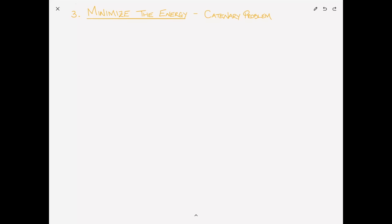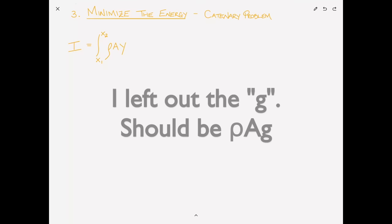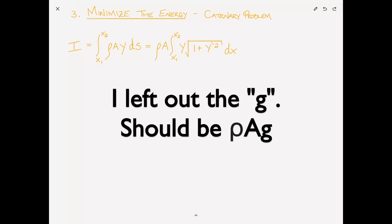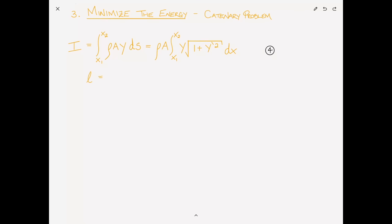Yet another minimization problem is minimizing the potential energy — the hanging rope or catenary problem: if a rope of specific length hangs between two points, what exact shape does it take? We minimize the potential energy, so I = integral from x1 to x2 of mgh·ds, where m = ρa and h = y. This gives ρa · integral from x1 to x2 of y·√(1 + y′²) dx — equation 4. This is subject to the constraint that the rope length is a known constant: L = integral from x1 to x2 of √(1 + y′²) dx.